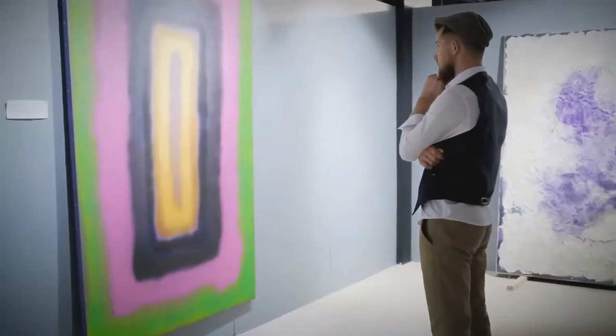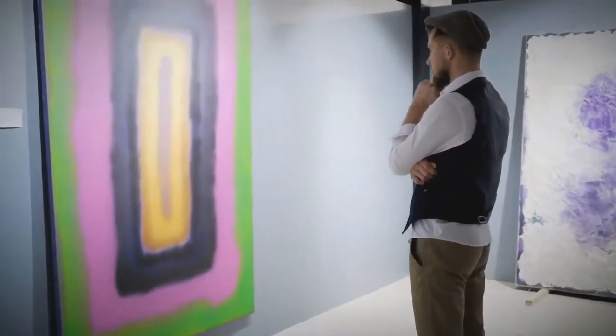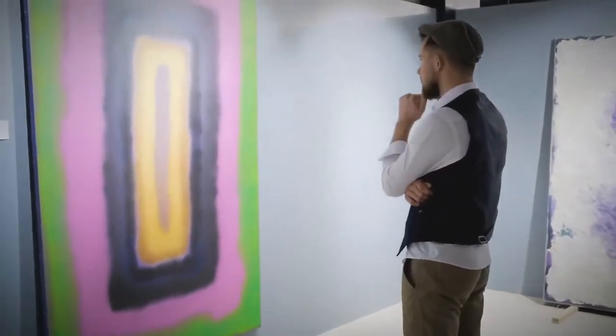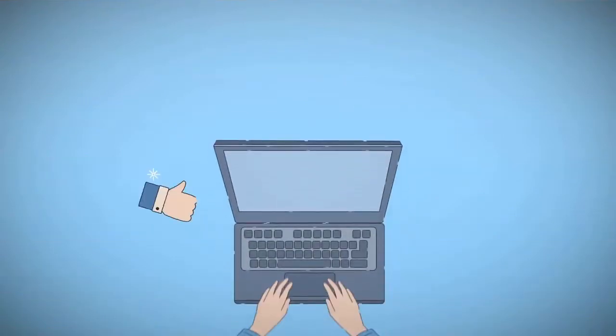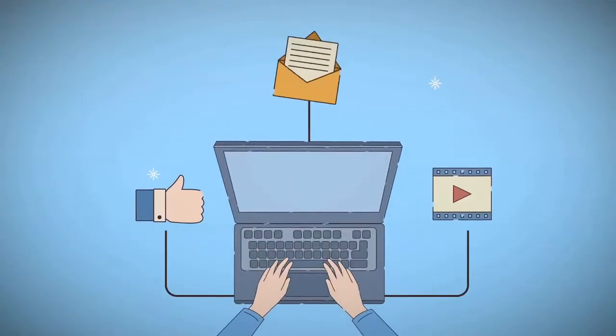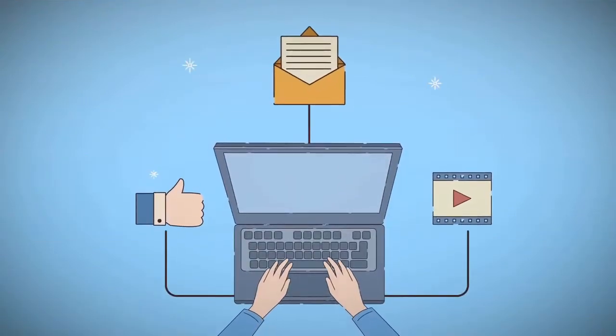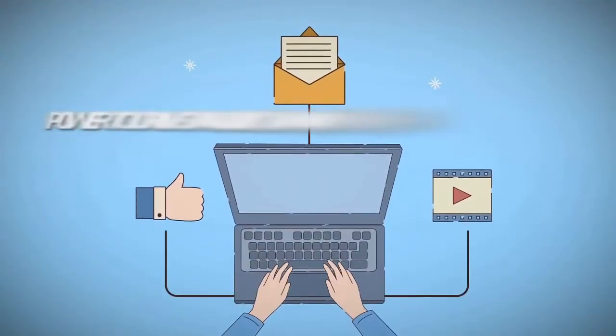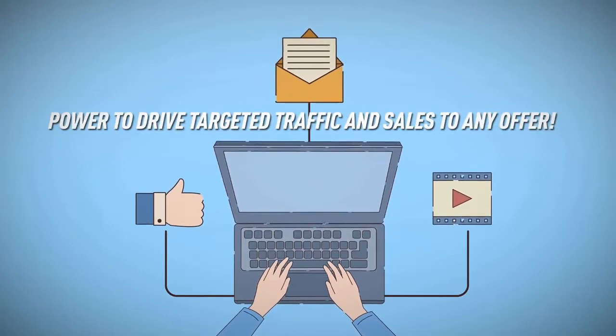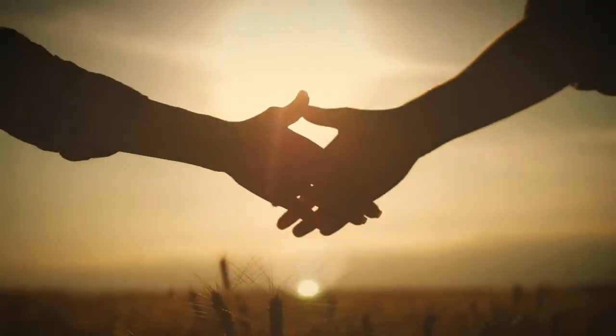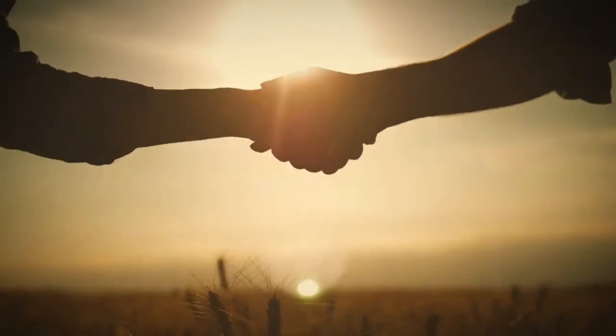Because the famous saying goes, an image is worth a thousand words, right? Yes, of course it is. The right image with the right message put in front of the right audience has the power to drive targeted traffic and sales to any offer. I'm sure we can all agree with this, right?